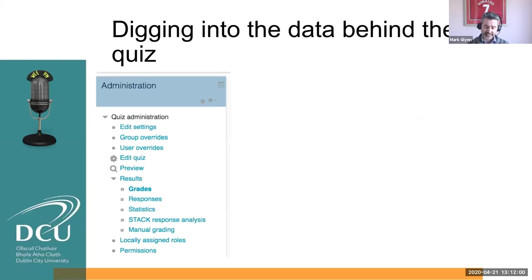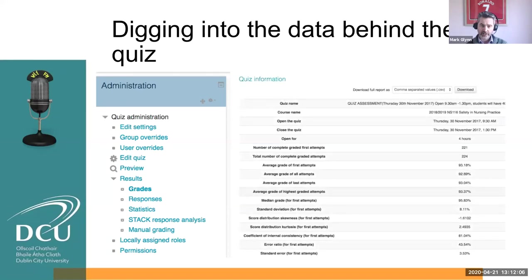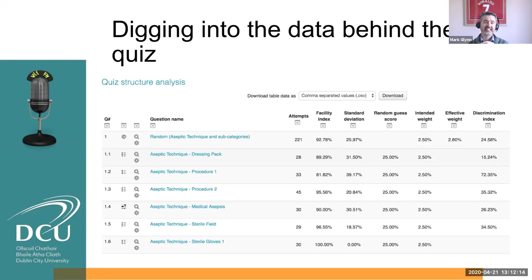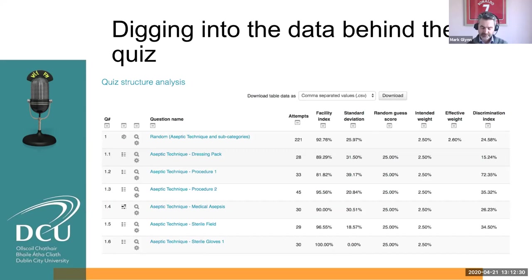Looking specifically at quizzes under the admin panel, a teacher can actually dig into the data behind it — not just seeing how many students got it and what the average attempts were. You can dig in a bit more and look at whether your questions are any good. Looking at the facility index, for example, will tell you how easy the question is. The discrimination index tells you how well the question discriminates the A student from the C student. All of these bits of information are readily available in Moodle — you don't have to be a statistics expert to get those figures.